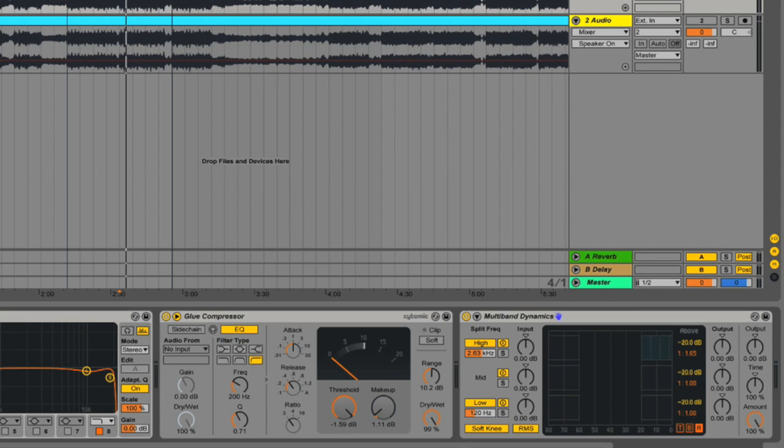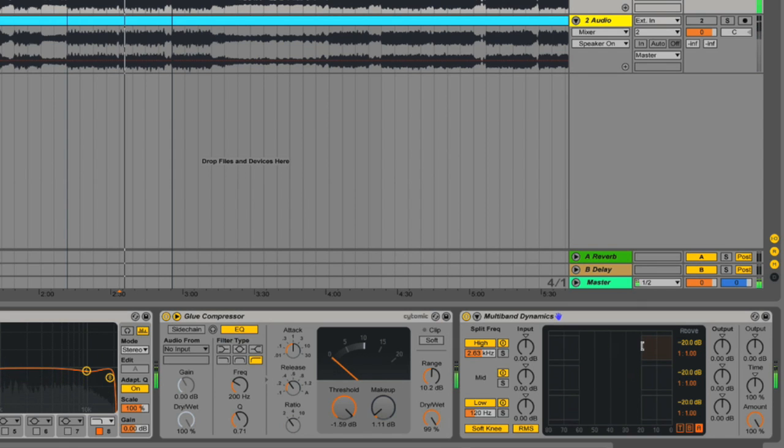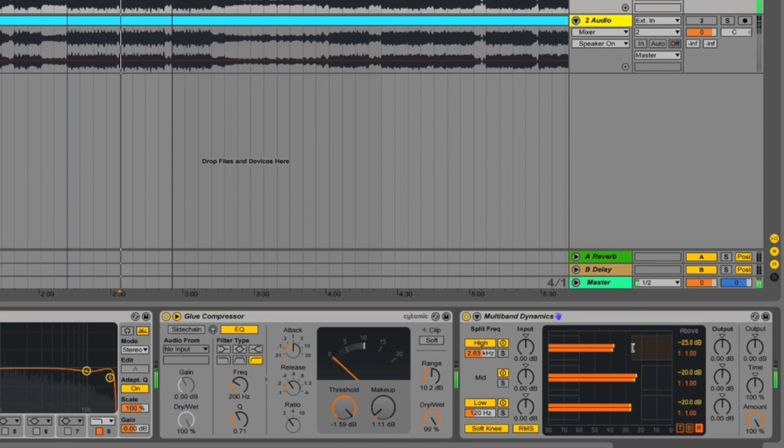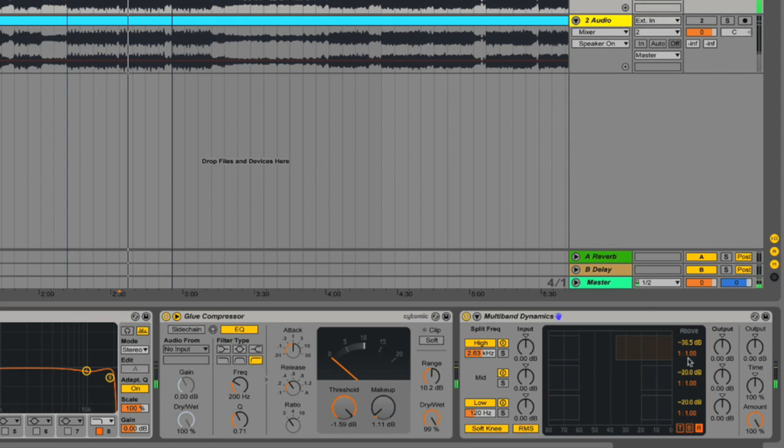And if I drag it upwards, the ratio goes down, creating expansion. Anything below 1 to 1 will create expansion. So if I press play at the moment, nothing's going to be happening. I'm going to drag the threshold down so that we can see that the compressor is acting on some of these peaks right here.